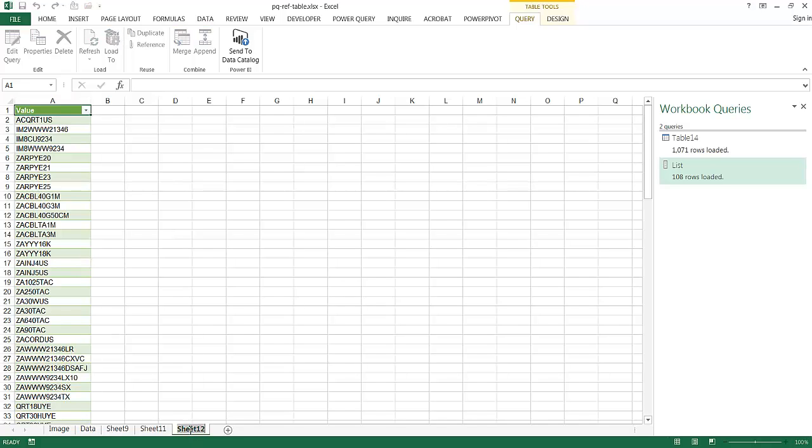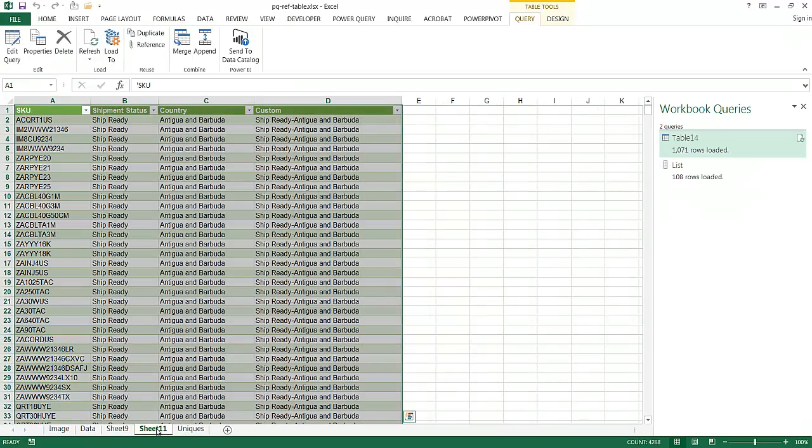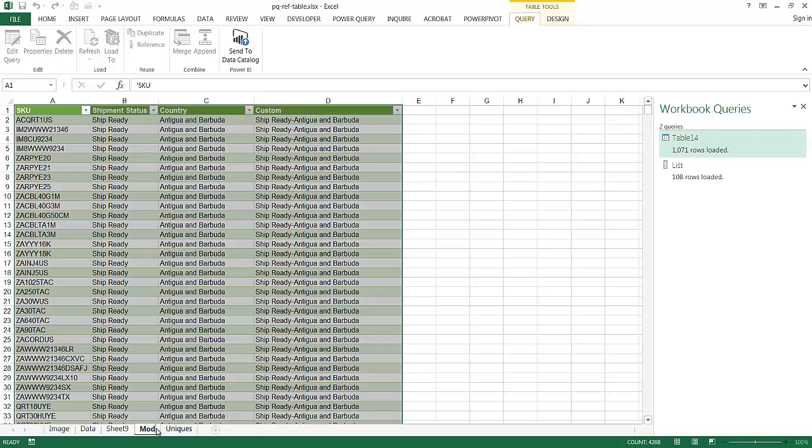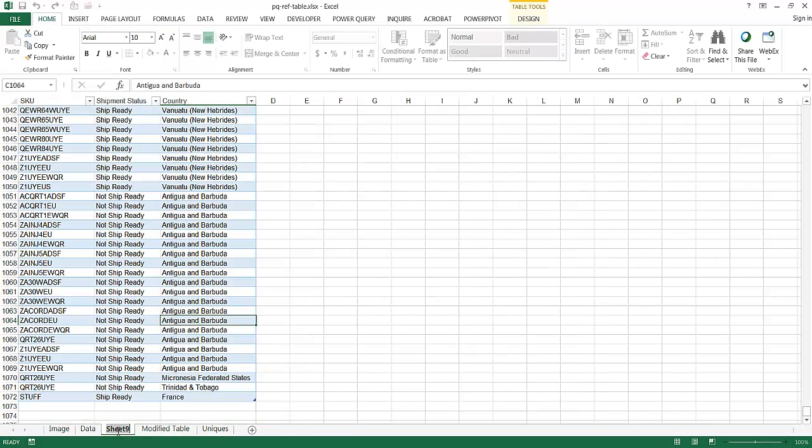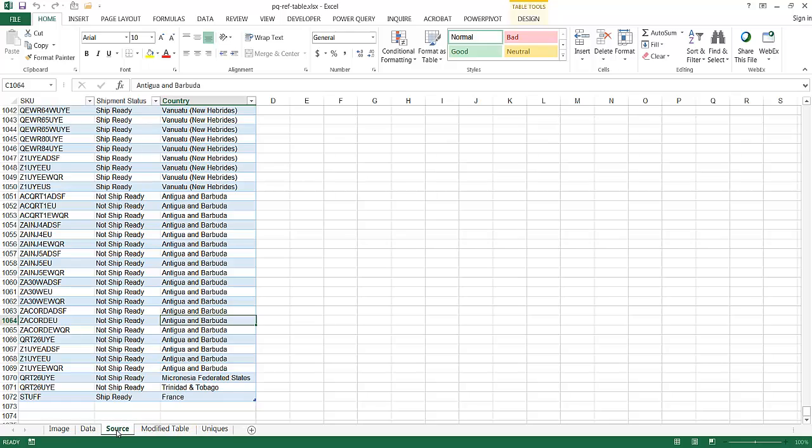So this will be my worksheet with my unique values. So I'll just call this Unique Value, so I won't confuse it. Uniques. And I'll call this Modified List Table. So in this case now, we have our source, Sheet 9. Let me call this Source. We have our source.